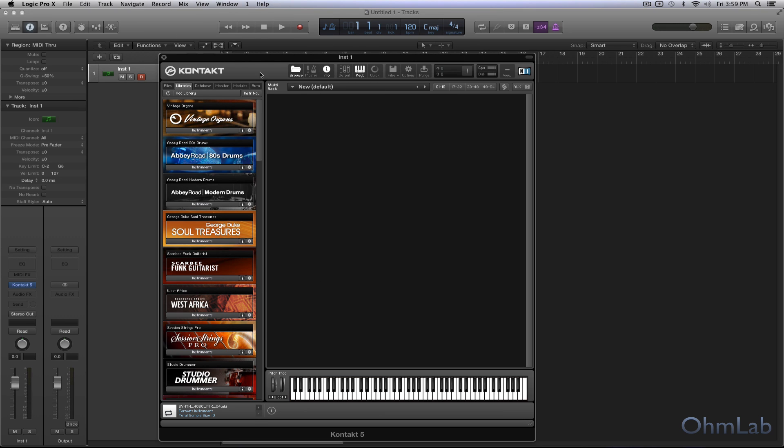Now there are a couple different versions of Kontakt. There's the free version and the paid version. You can do this with the free version. Just head on over to the Native Instruments website and grab it. It's a free download.